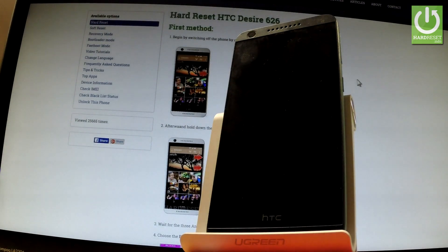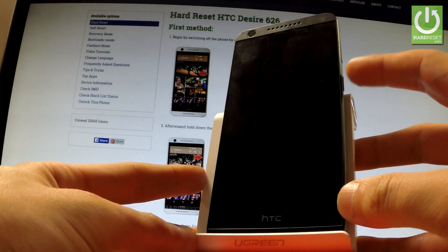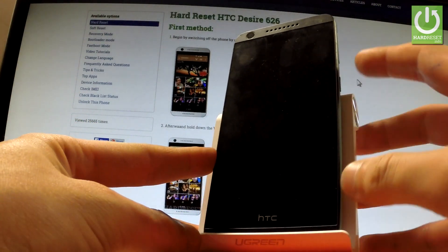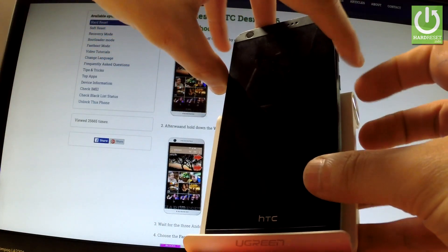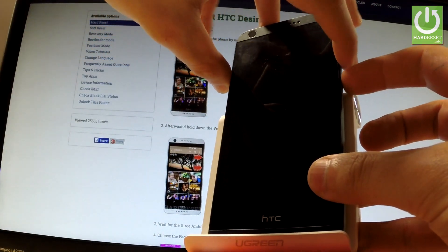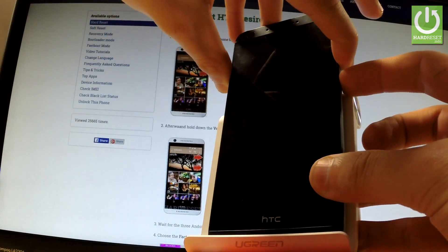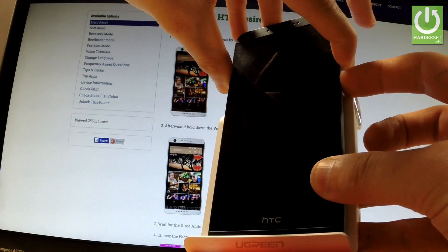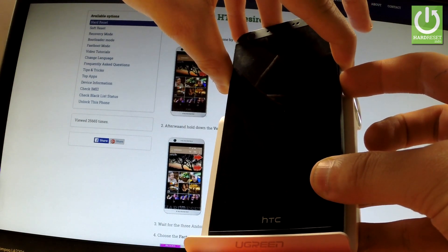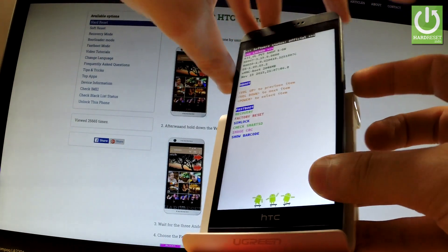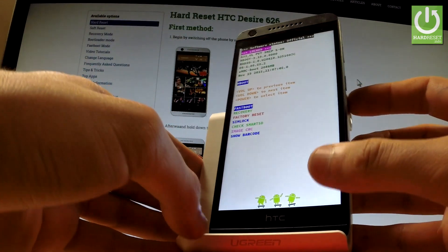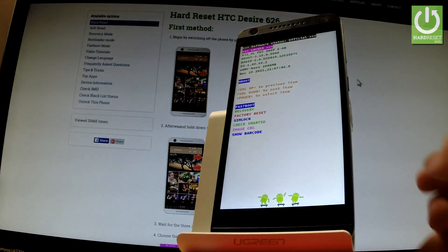Afterwards you have to use the following combination of keys power key and volume down. Let's hold down together these two keys for a few seconds, keep holding both of them and release all keys as soon as bootloader mode appears in front of you.